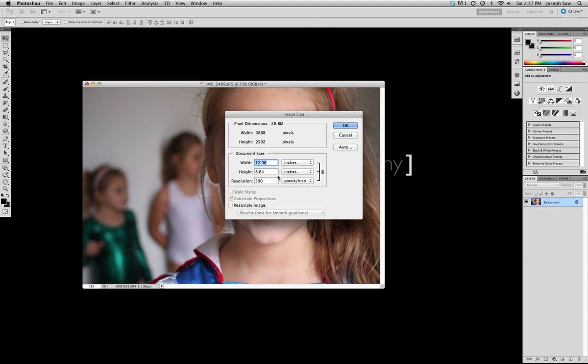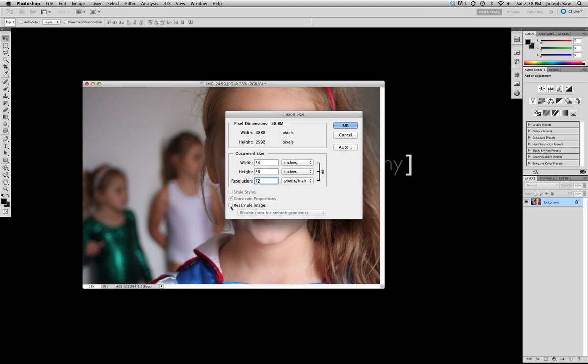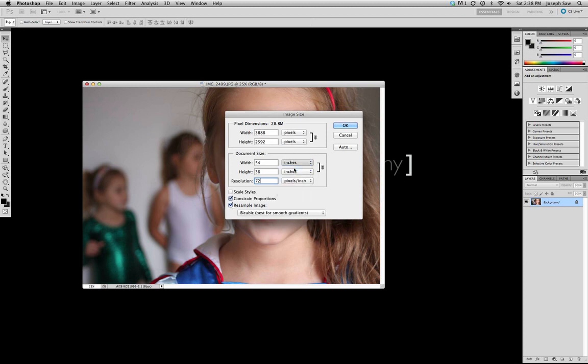Looking at that, it's bigger than 8x12. Now if my image came in at 72 DPI, it's telling me that that's 54 inches. If it was in centimeters it would be 137, and in millimeters it would be 1371.6 millimeters.